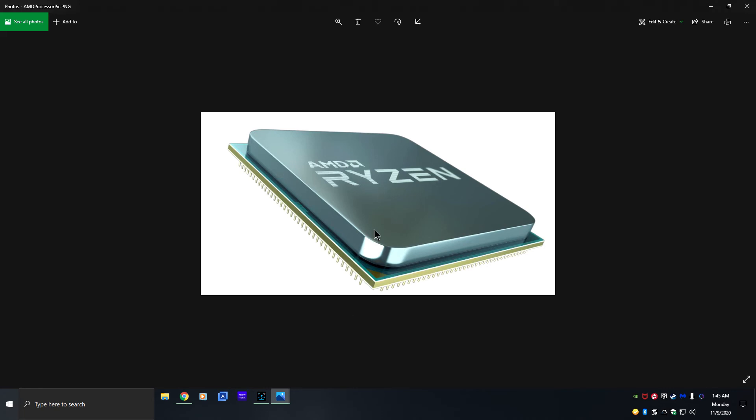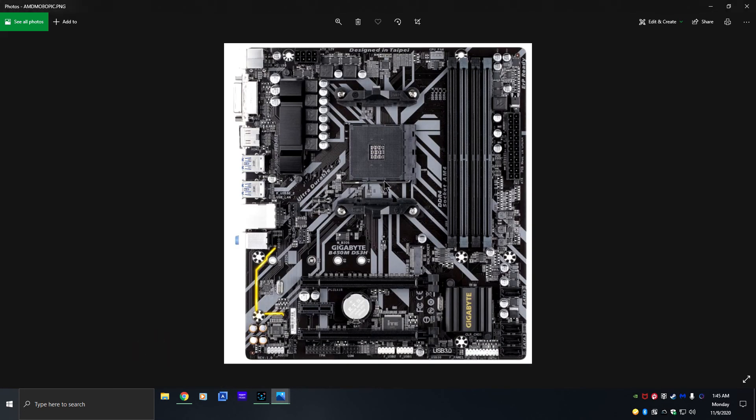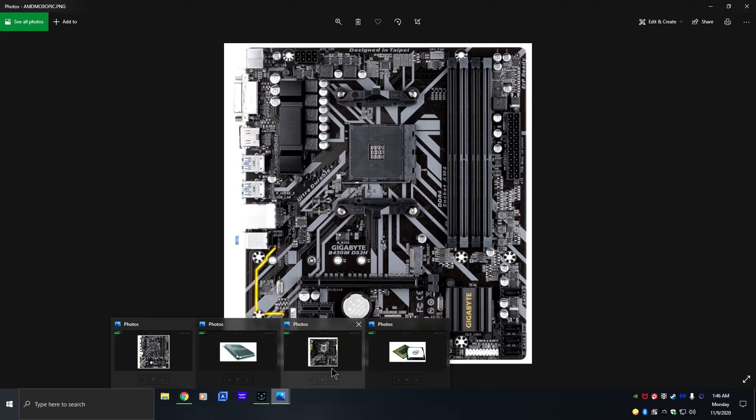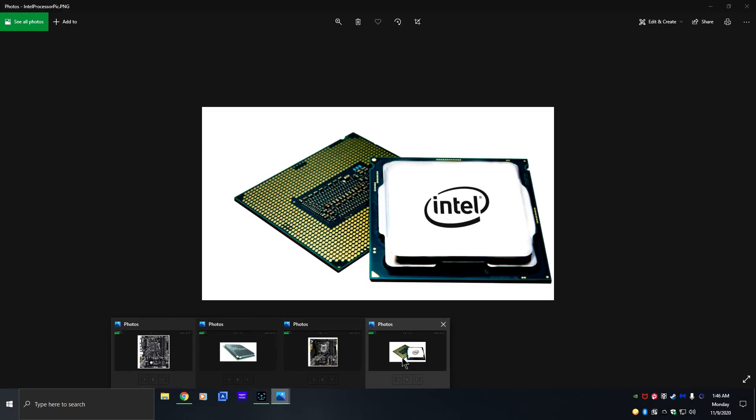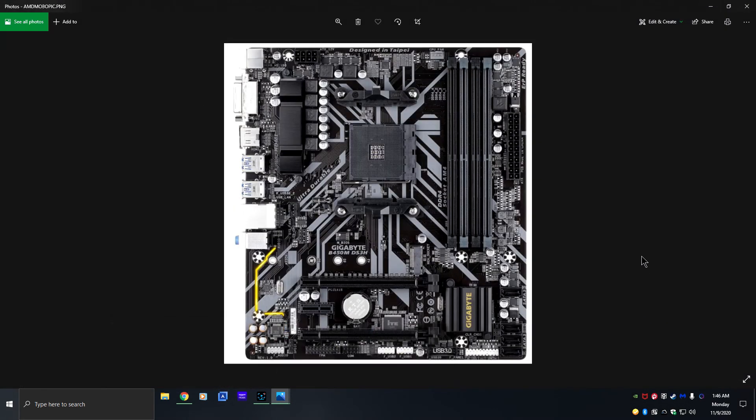But that's the way these particular processors are made. This particular processor goes into these holes right here. You lift up this latch right here and then you drop your socket in, you close this latch and that's it, you're done installing. Now I'm going to bring up a side-by-side picture of what these look like so you can actually see them side by side, what the differences are.